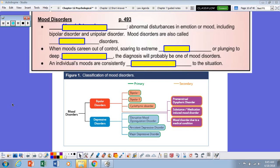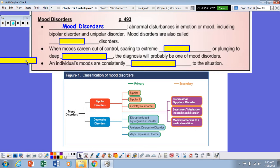Hello AP students, this is Mrs. Politzky and I have notes for Chapter 12, Psychological Disorders. We're going to focus right now on mood disorders. A mood disorder is any abnormal disturbance in emotion or mood indicating bipolar disorder or unipolar disorder.